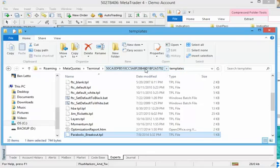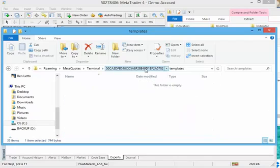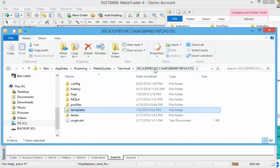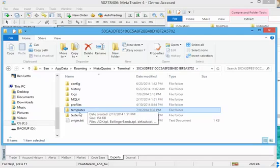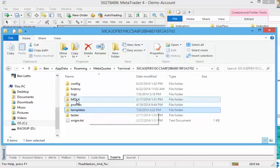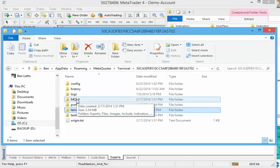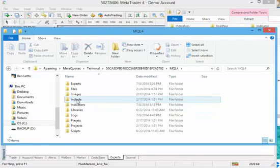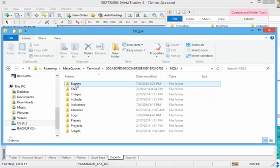So let's go ahead and install the EX4 file. For that, you want to go backwards into this long directory name. You want to go out of templates. And you want to go into the MQL4 folder. I'm going to double click on that. Once I've double clicked on that, I want to go into the Experts folder. I'm going to double click on Experts.